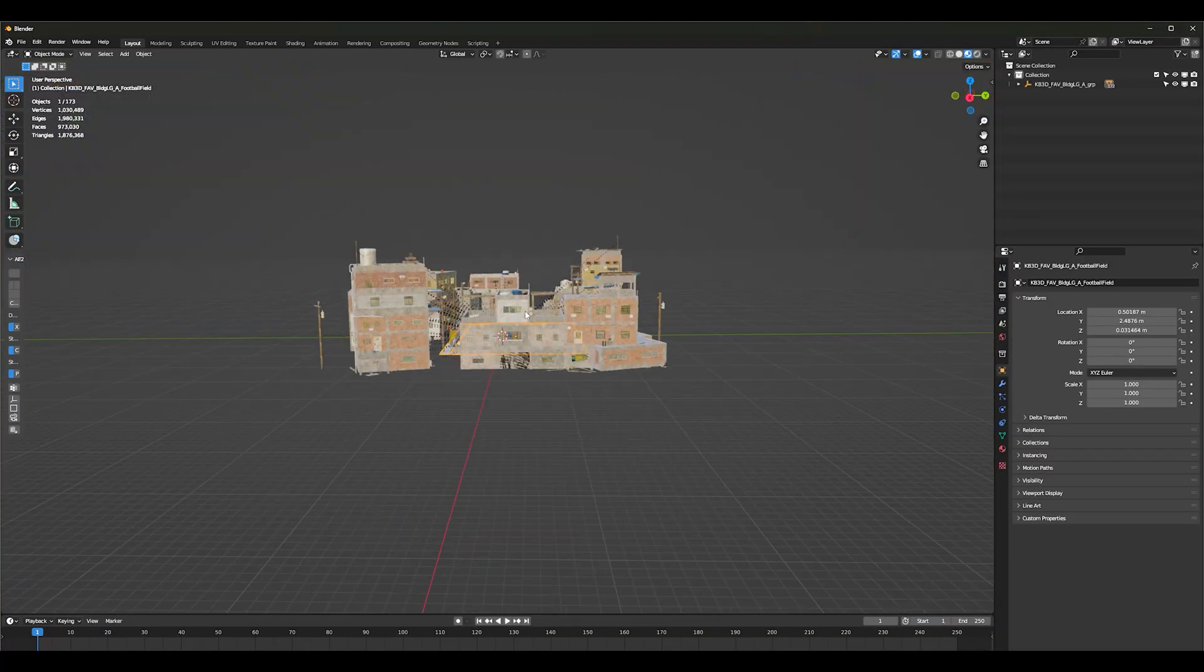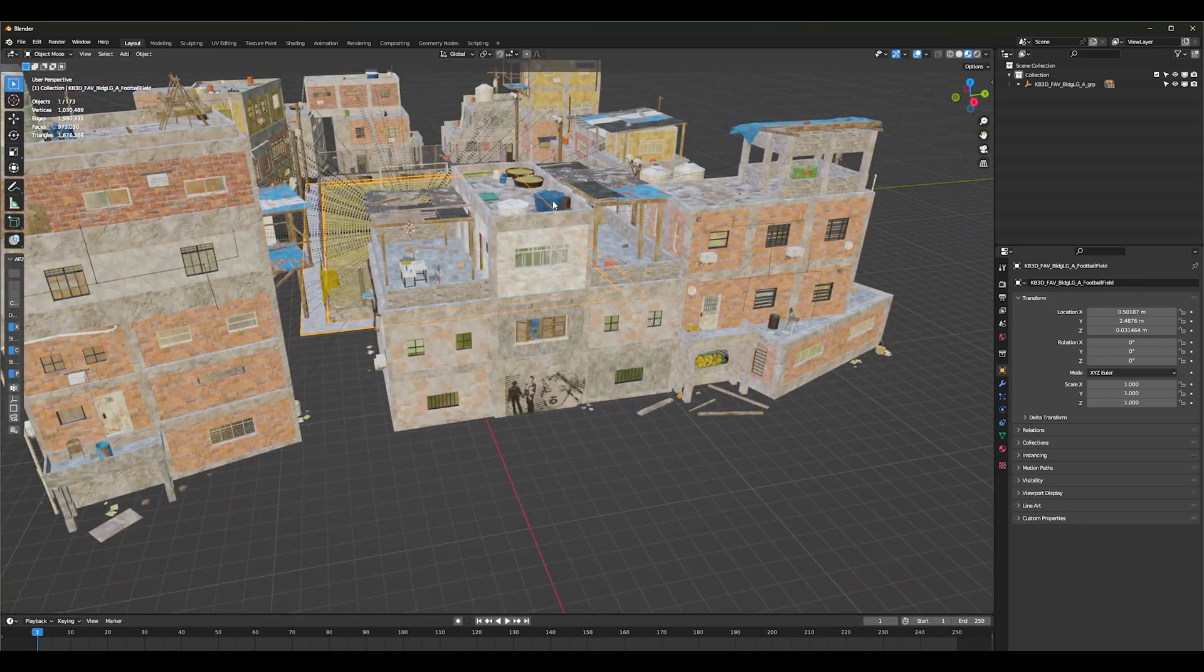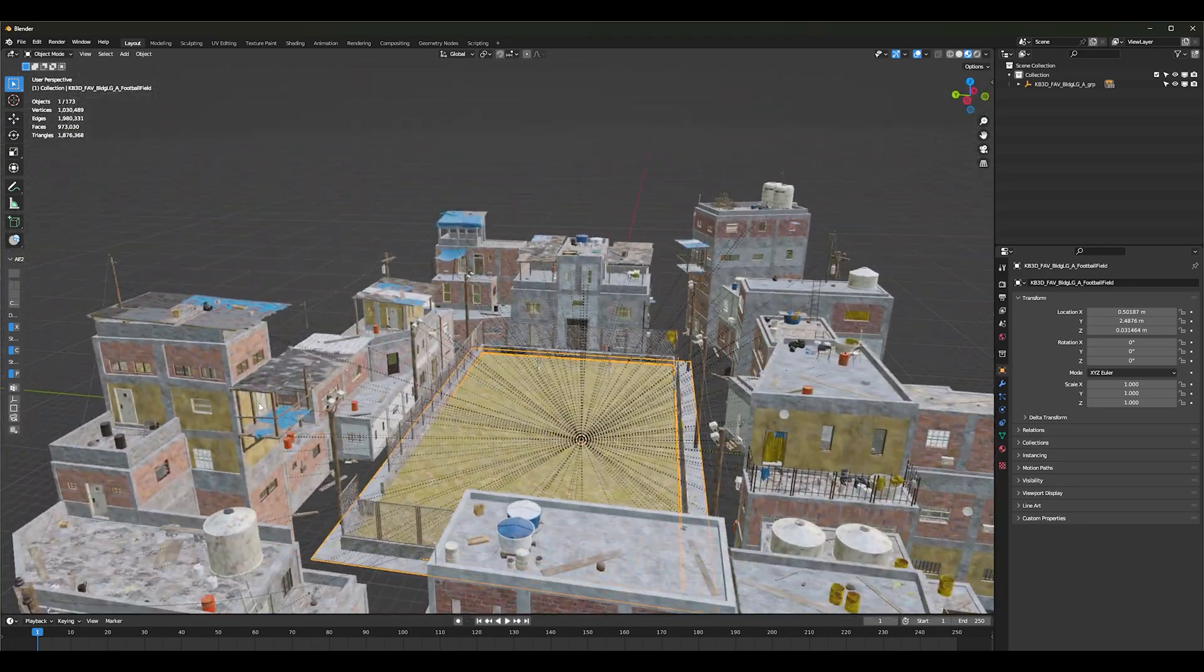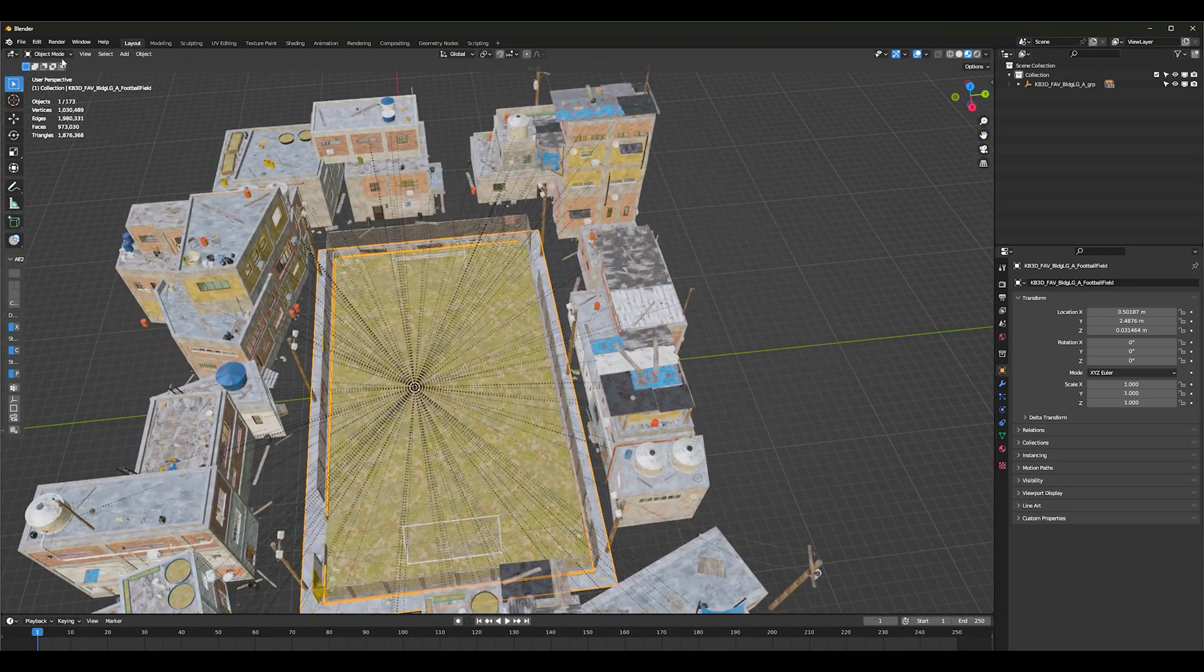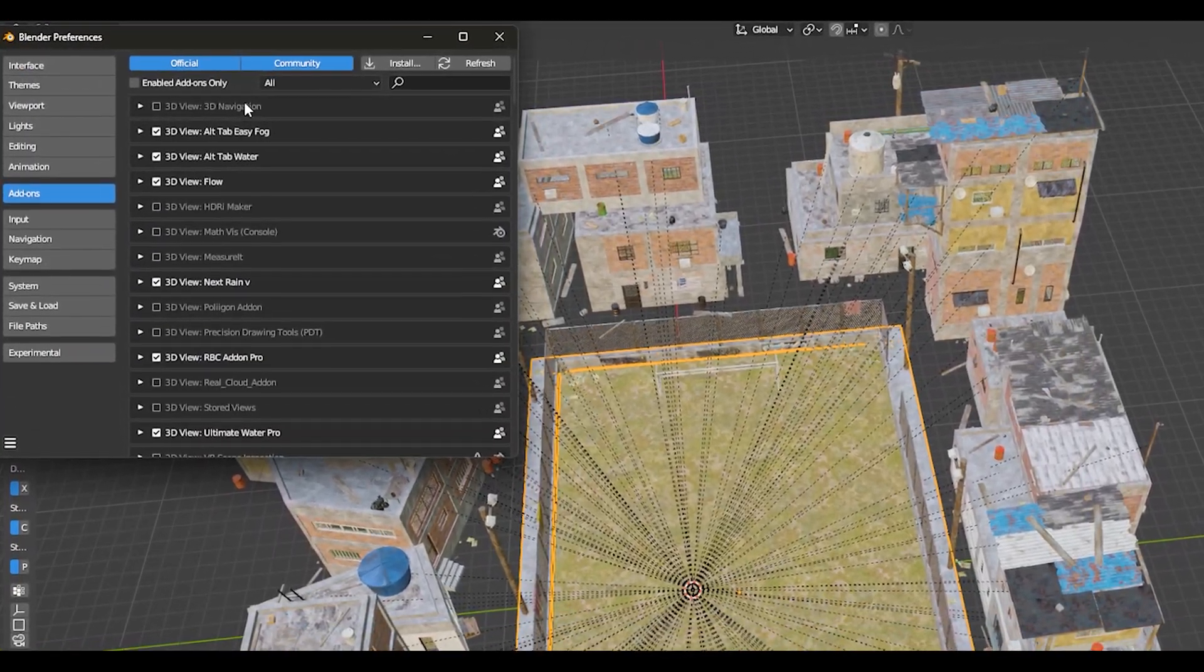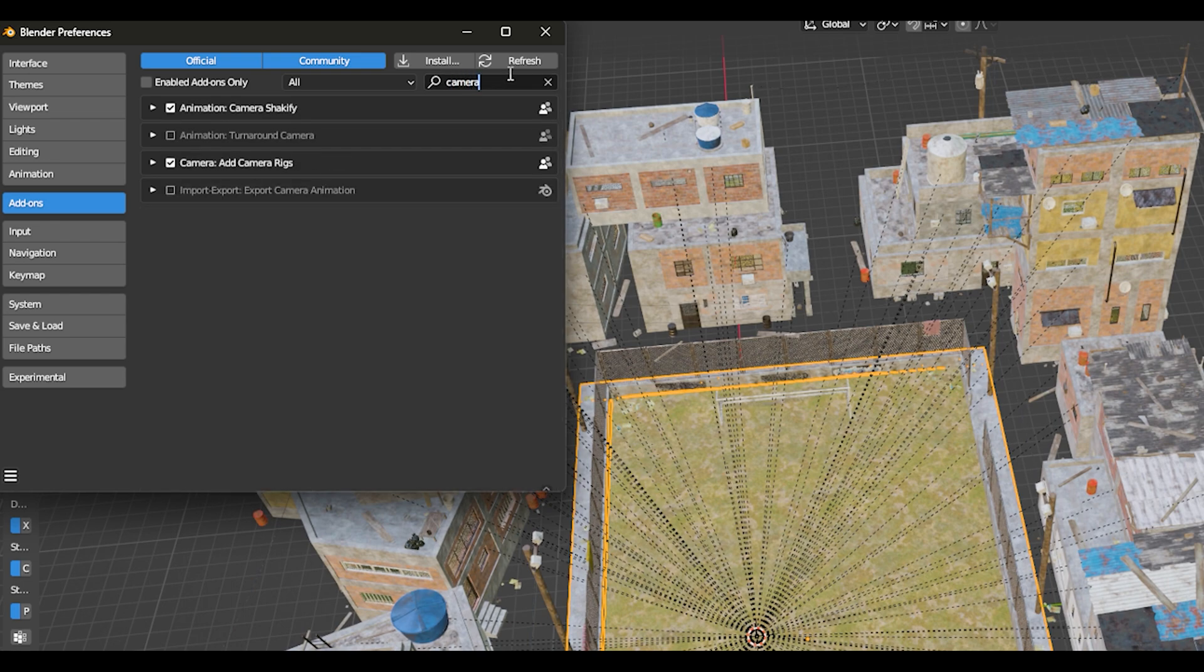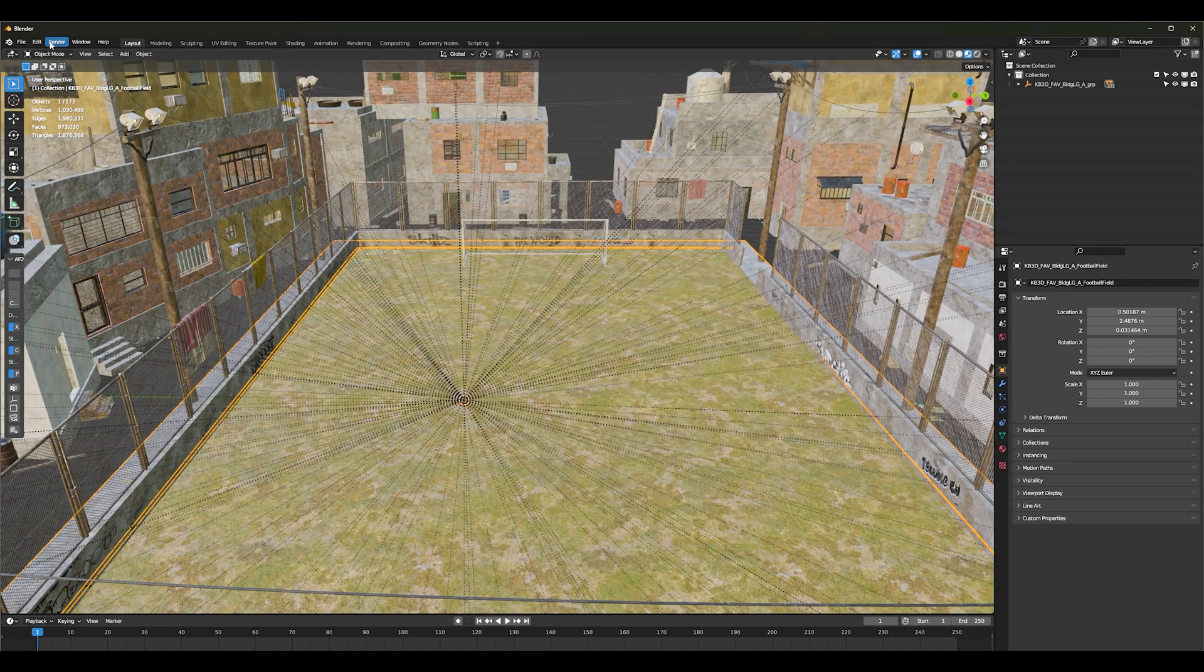As you can see, we've already selected this area. The first thing you need to do is go into your preferences and then to add-ons and then check for camera rig camera. Add camera rigs, check that, and then save your preferences. That's the first thing you're going to need to do.